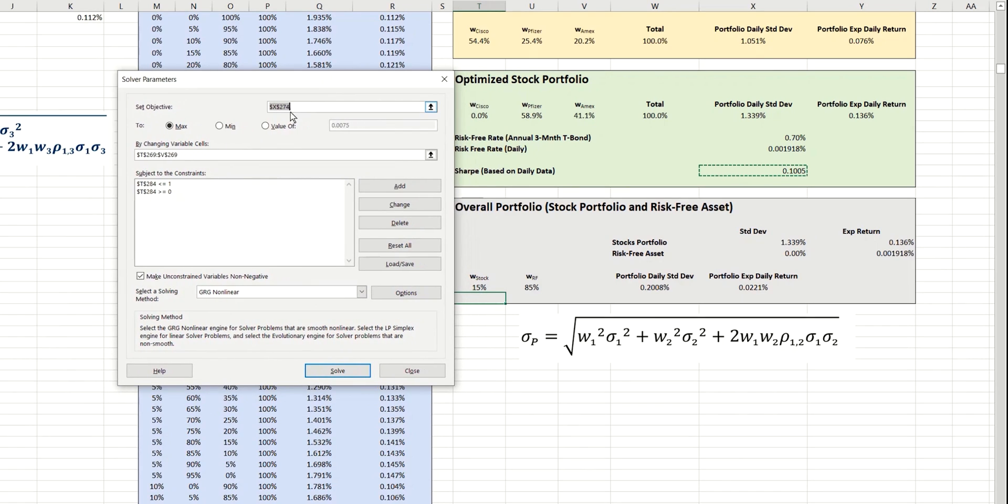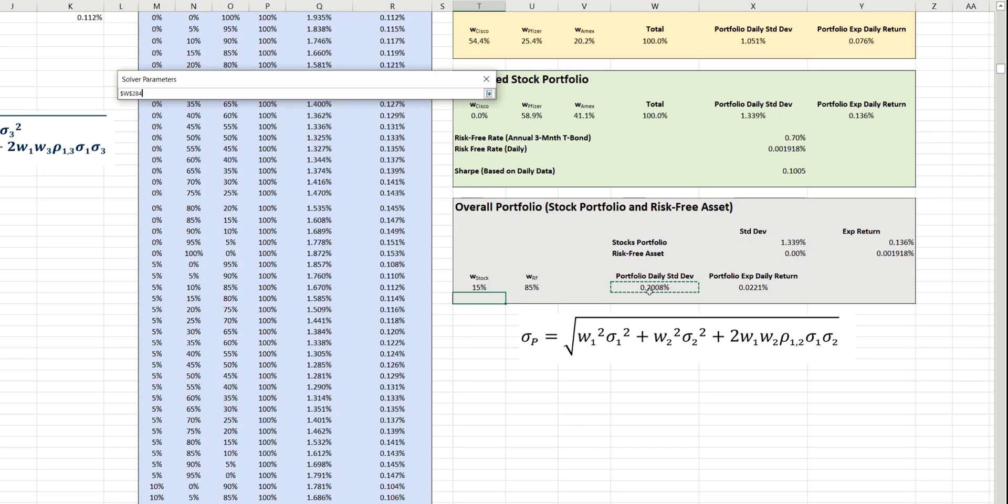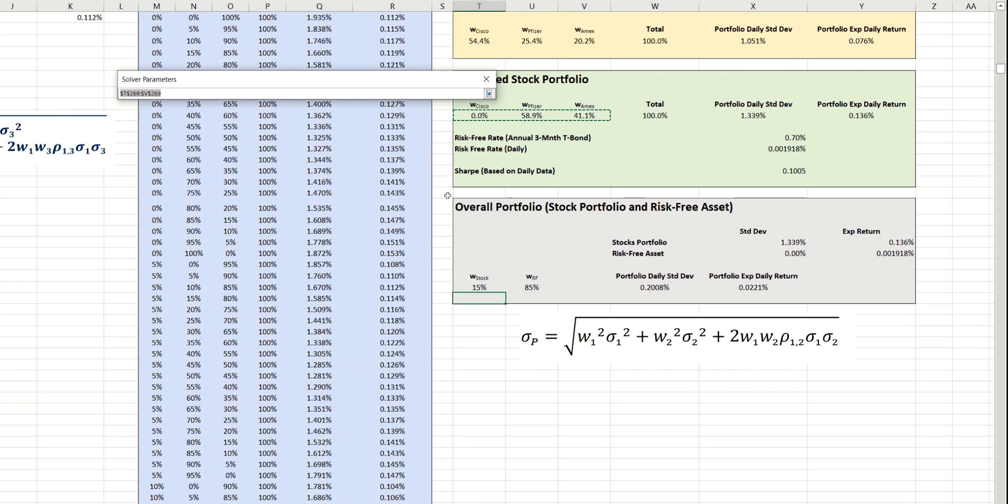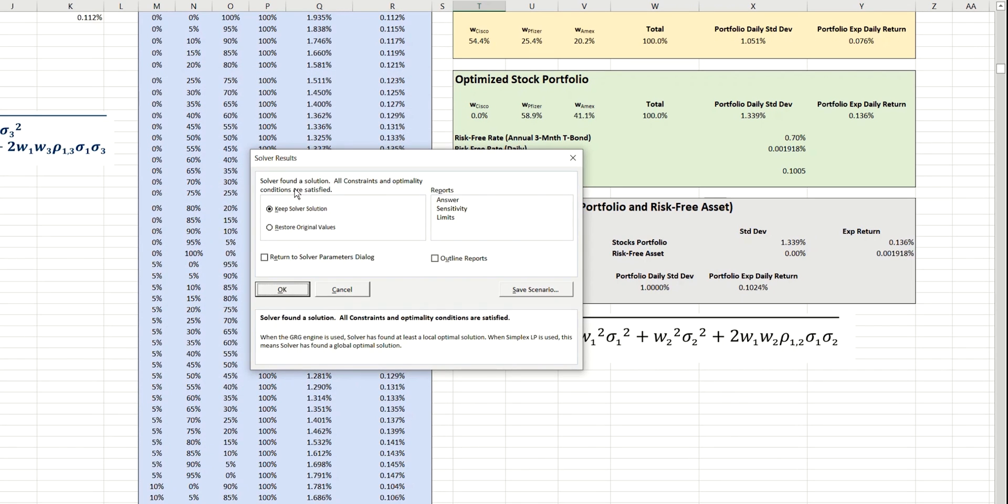And now, instead of using the minimize or maximize functions that we've used previously, we're going to request an exact value now of our objective. And so, the objective is the new portfolio standard deviation here. And if you remember, we're going to ask for a value of exactly 1%, which of course is 0.01. And then the value we'll change to achieve that is simply the weighting of the stock portfolio. And we're now ready to produce that solution.